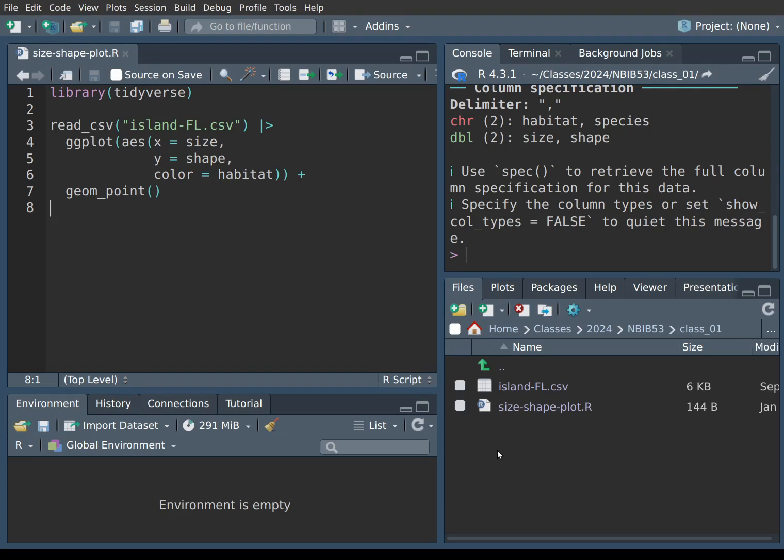So that was it for this session. Just a little tutorial on how to save your files. So this way you do not have to lose your work once you stop using R and you can come back to it, keep editing and keep on doing your work. So that's it for today and I will see you next time.